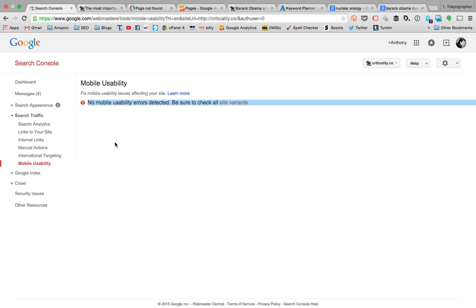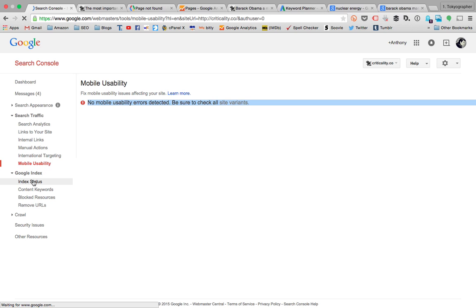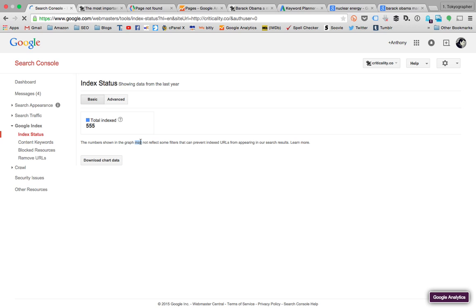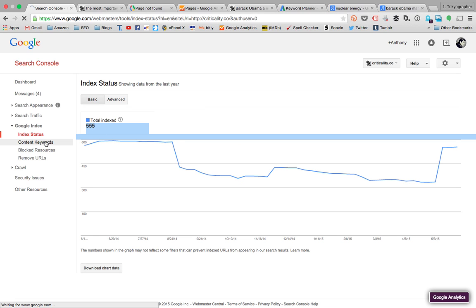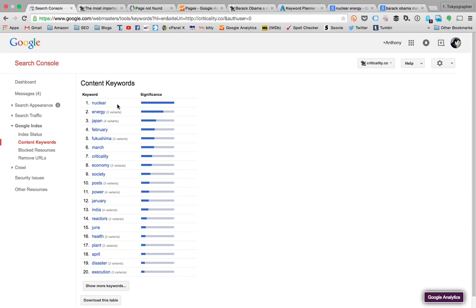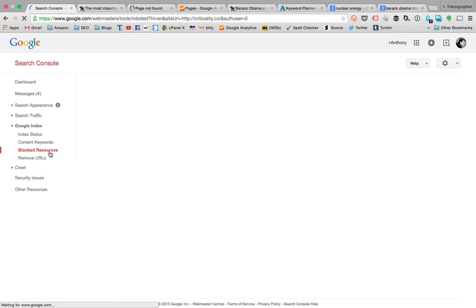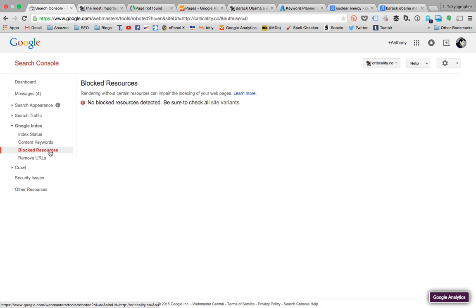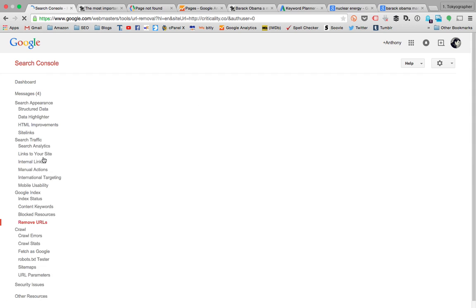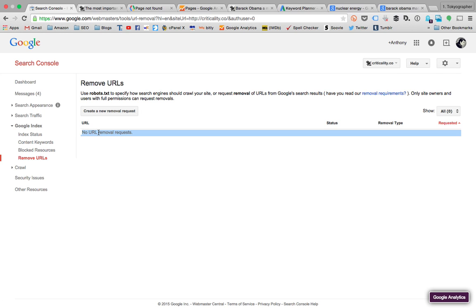In my case I have a responsive website that adapts to the resolution of any device. The Google Index section shows how many of my pages are indexed — so far I have all my URLs indexed. The content keywords indexed in my content are 'nuclear' because I used this keyword a lot — I was really interested in the topic after the Fukushima disaster. Here you find all the keywords that are actually indexing my content. There are no blocked resources through robots.txt and no removed URLs, because I have not requested any removals from the Google index.